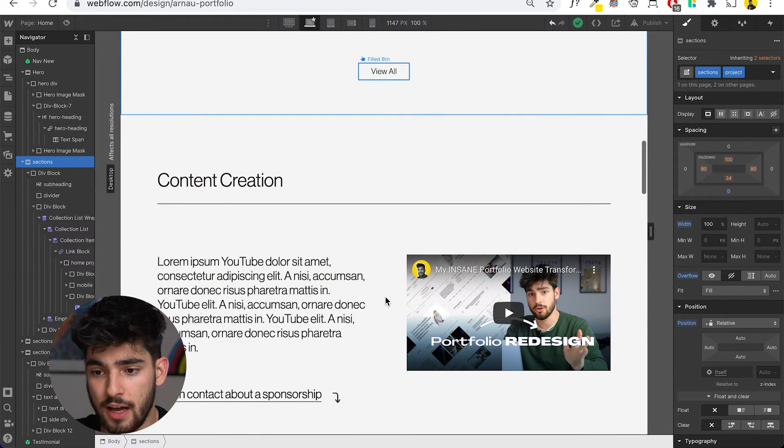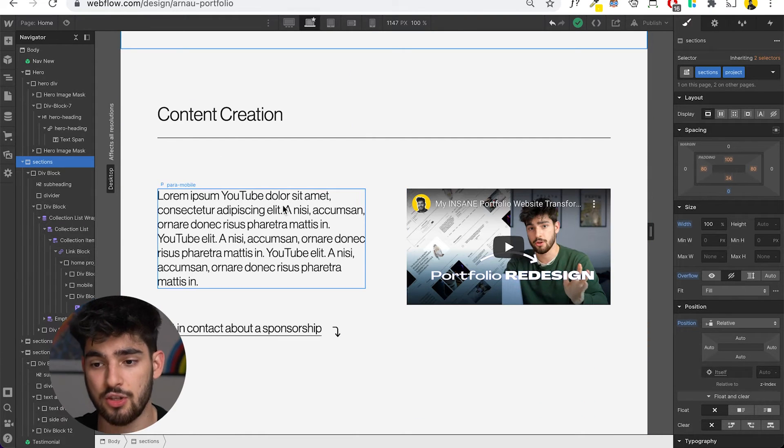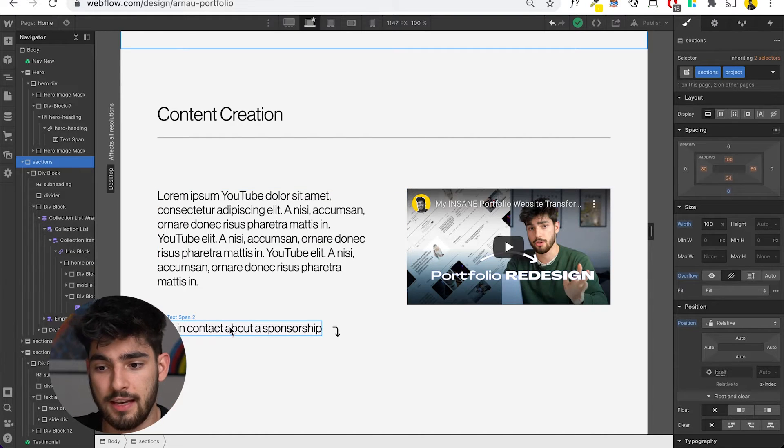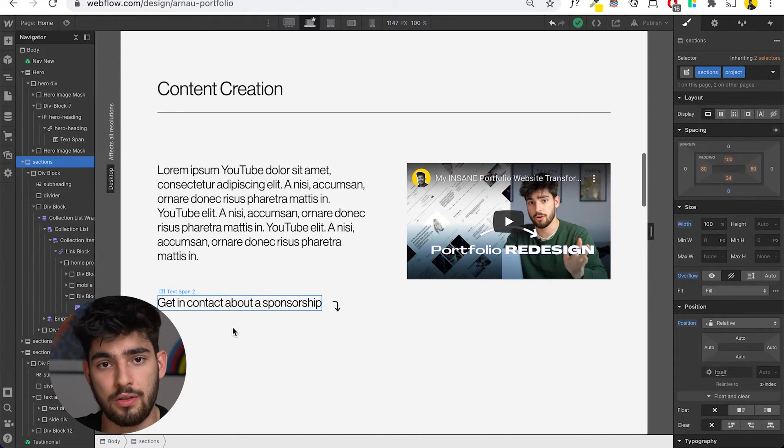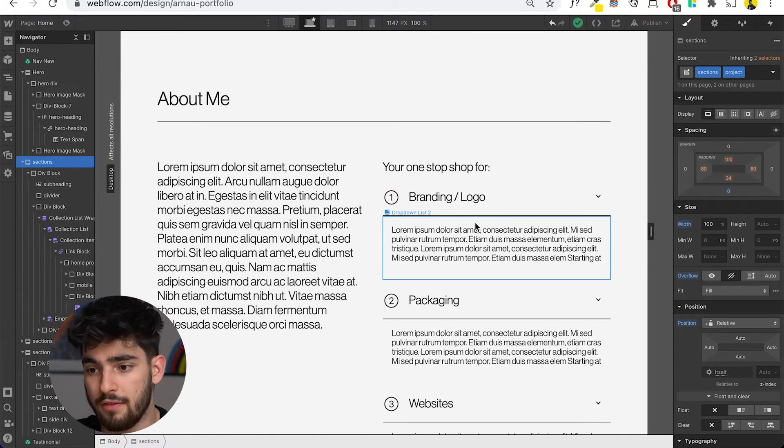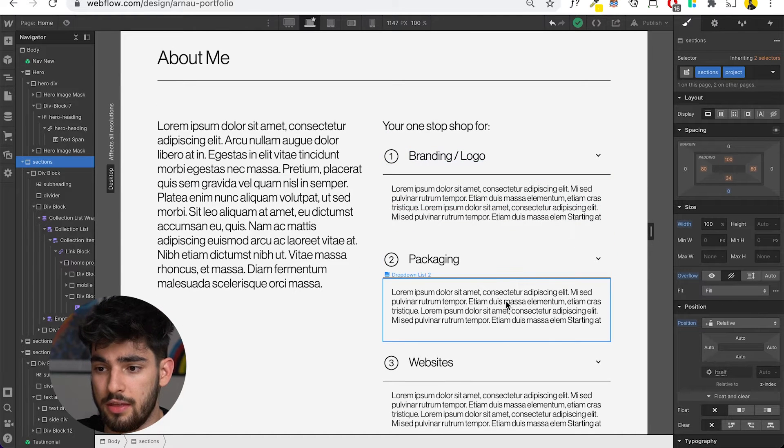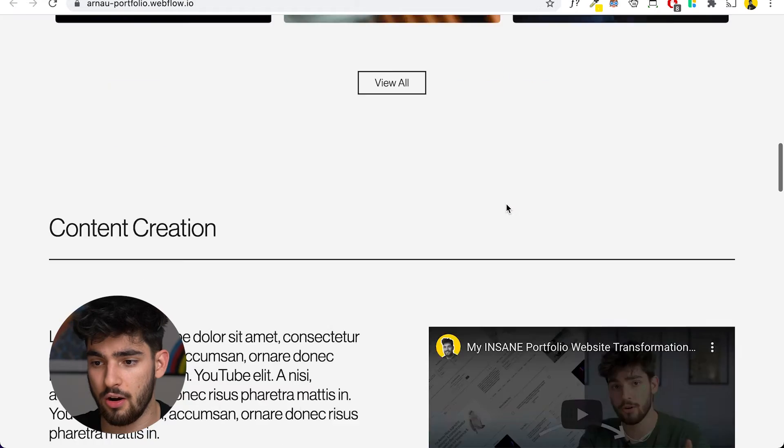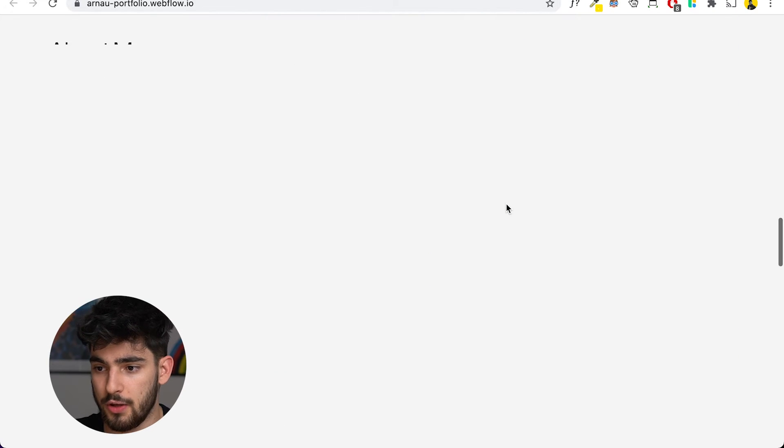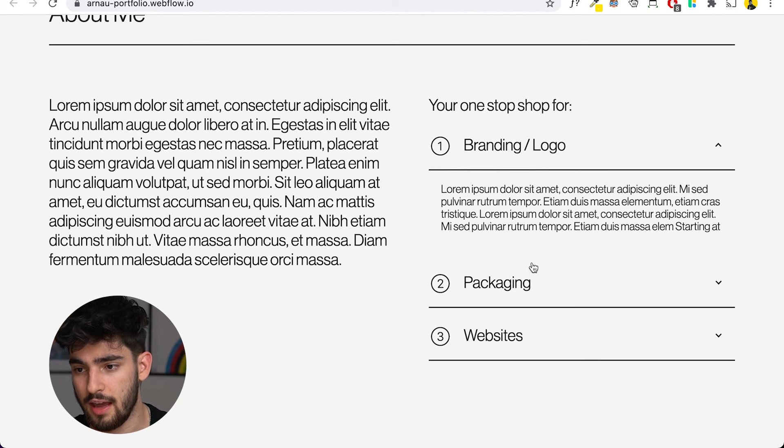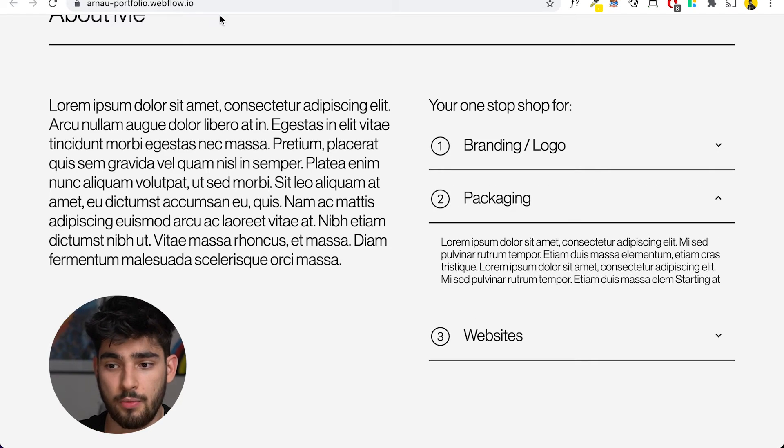As we scroll down, we see the content creation. This hasn't really changed much. It's an embedded video of the actual video where I designed this website on Figma. Then this is an anchor link that takes you down to the contact section. As you scroll down, you have this about me section with the accordions. If you open another one, then the other one closes.